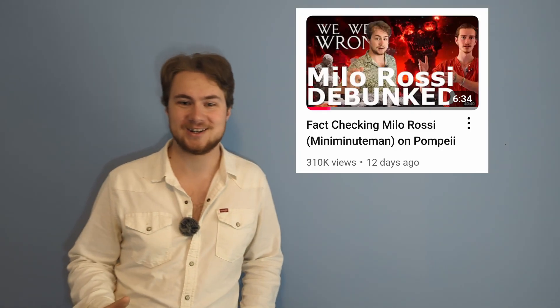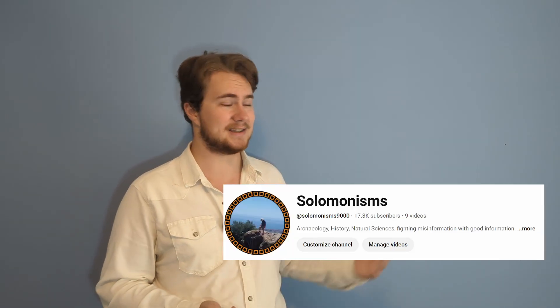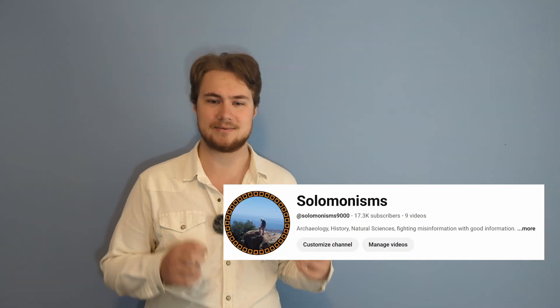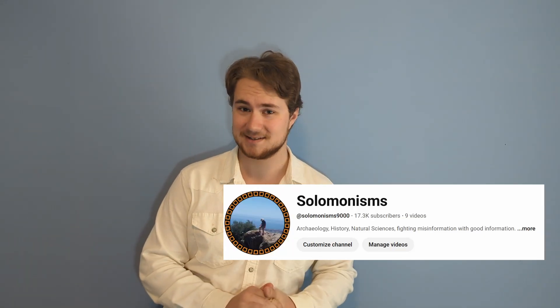Wow, that's a lot of people. Thank you so much. The response I've gotten from my recent Milo Rossi Pompeii video has been outstanding. So many people not only watched it but decided to stick around. And I thank you so much for your vote of confidence.